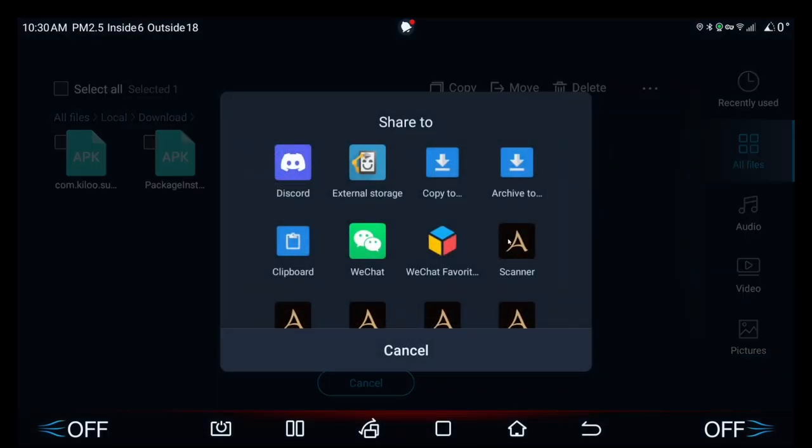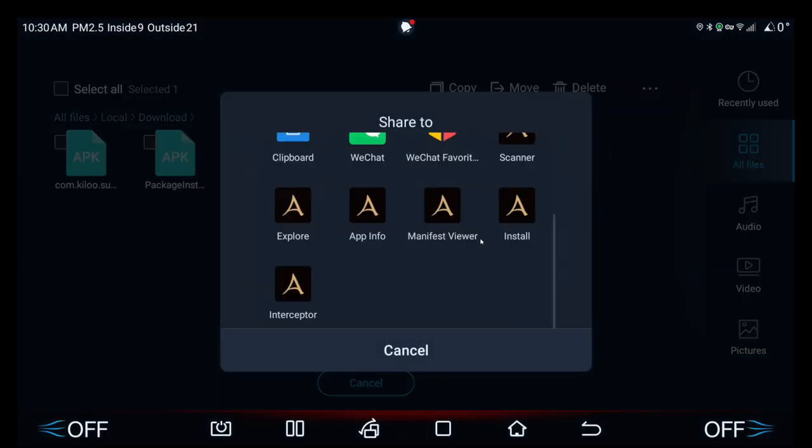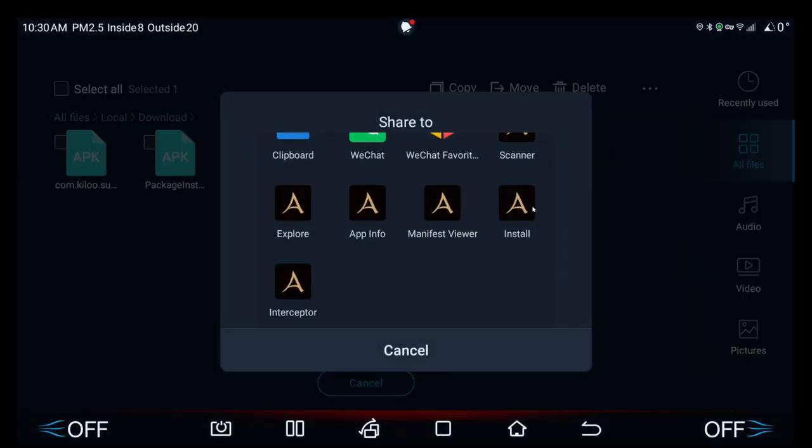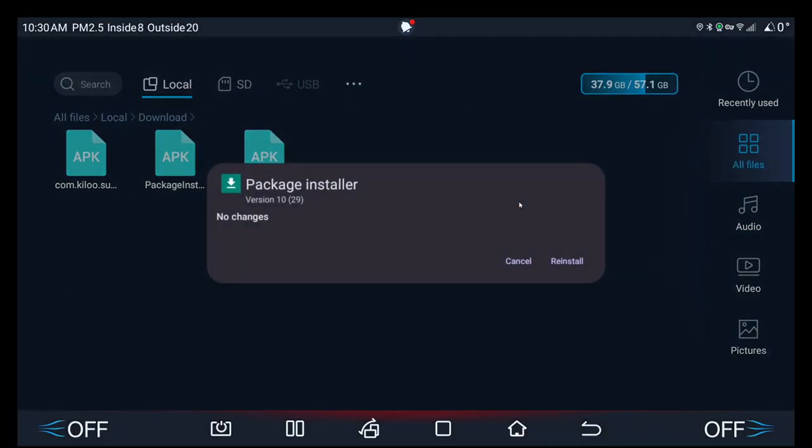If you installed app manager correctly you'll see the black background with the gold A. Click install. It'll ask you package installer version 10 (29). It's reinstalling it because the default version is package installer locked.